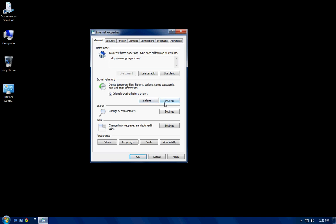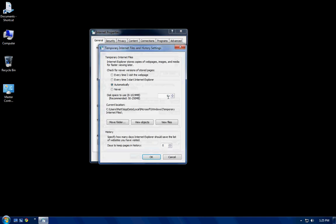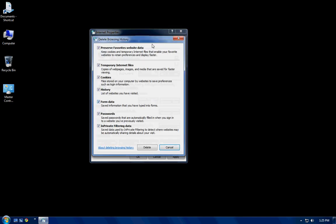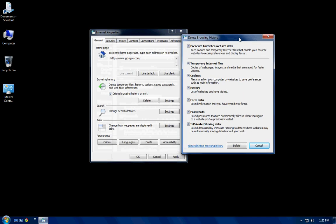Now, what I'm going to do is you don't want to go to the settings tab, but if you go to delete, you want to click delete. And the first three things on this are normally checked off, but you want to check form data, passwords, and private filtering data.